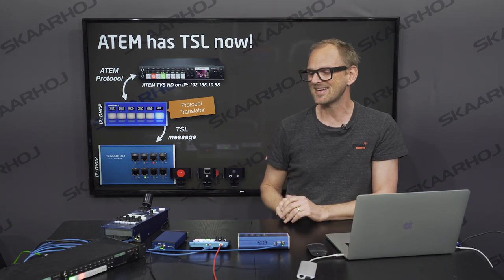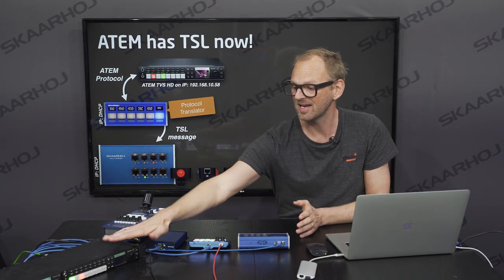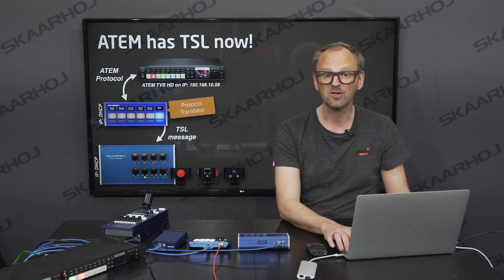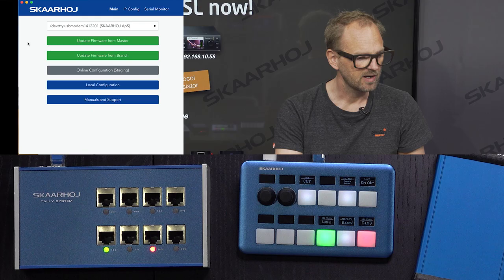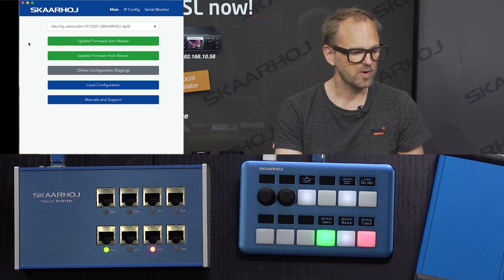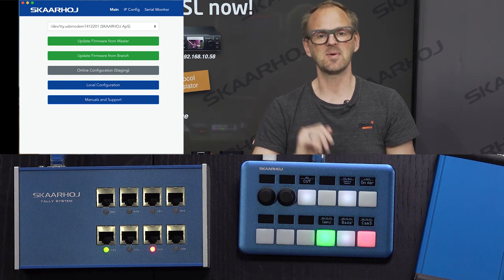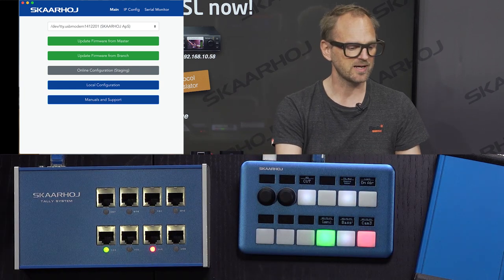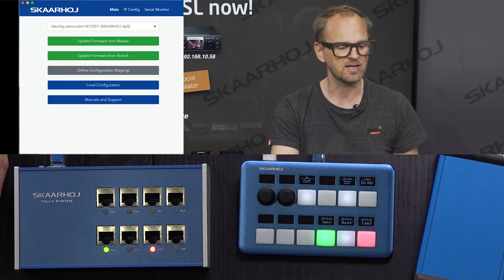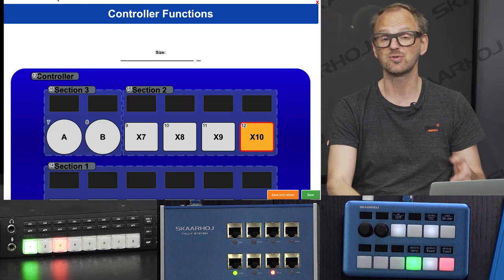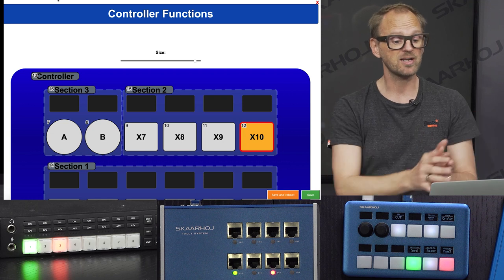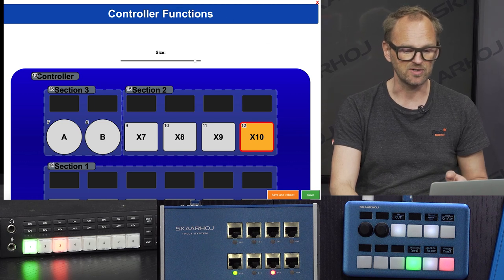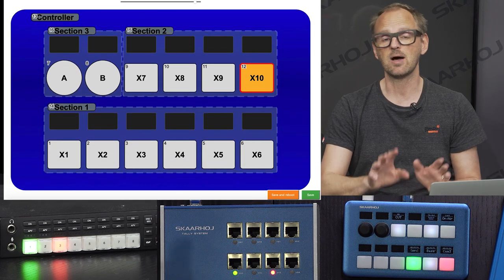The first thing we'll dive into is how we manage to let the ATEM switcher issue TSL messages on the network. We need to look at the configuration for the QuickPad. Go to the ScarHoy firmware updater, connect via USB, click local or online configuration, and you'll get access to a web page showing the configuration of your unit. I already have four tabs open with configuration for my four units. Let's briefly look at how the QuickPad is configured.